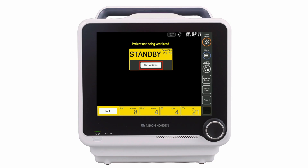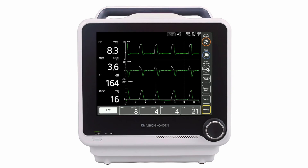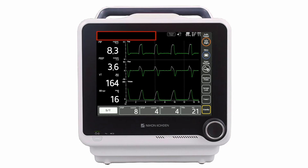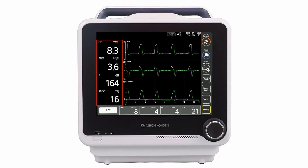The GUI is divided into five sections. The System Information section contains the alarm messages area, screen copy button, patient interface indicator, main battery status, and date and time details.